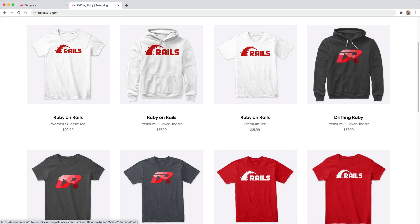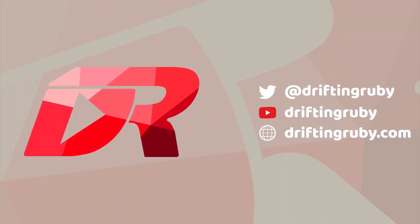Use the promo code RUBY for free shipping within the United States. To watch this full episode and more videos, visit driftingruby.com and subscribe to the Pro membership.